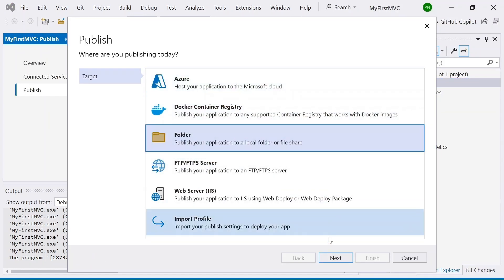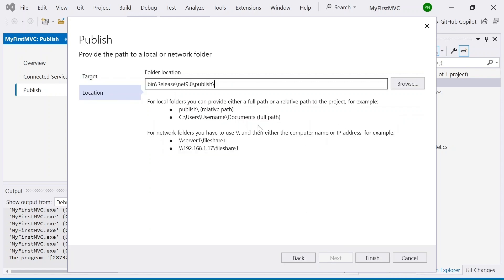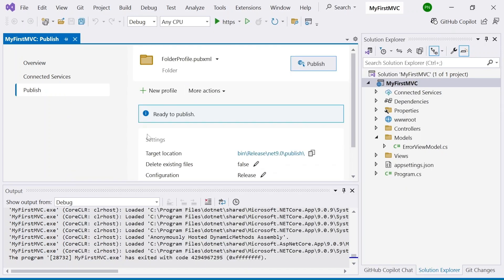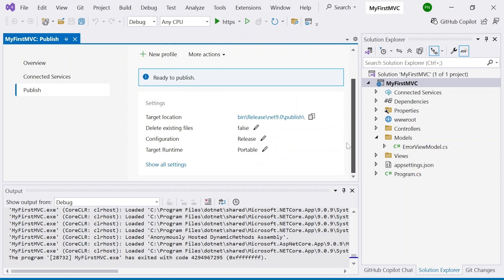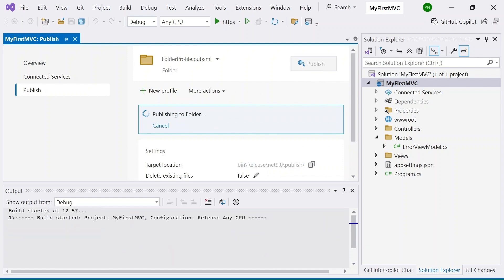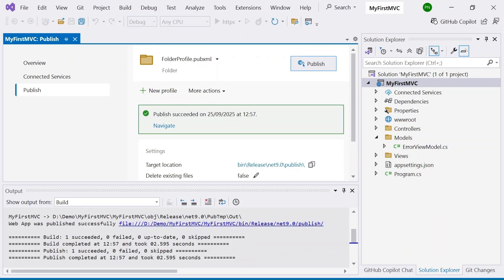Now I'll publish this application and deploy it to IIS. Right-click the project and click Publish. Select Folder, then Next. This is the location where it will be published — you can change it if you want. Click Finish, then Close. Now click the Publish button.